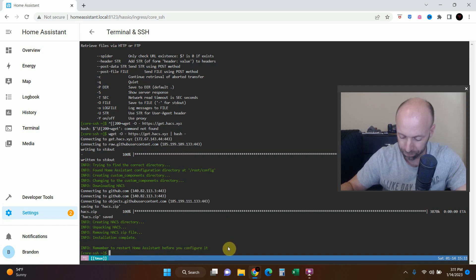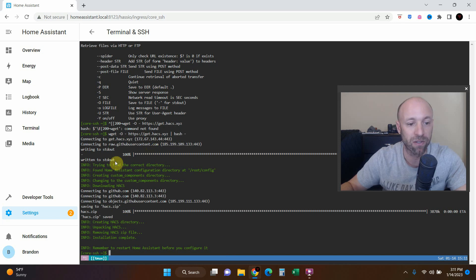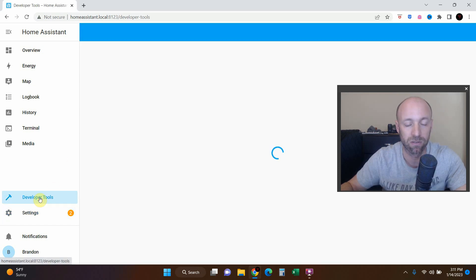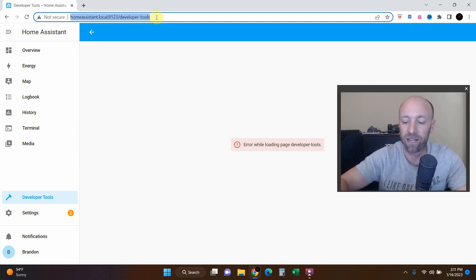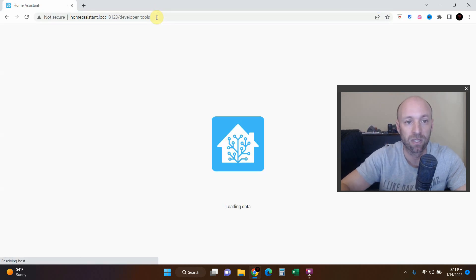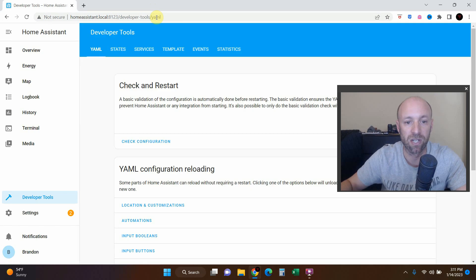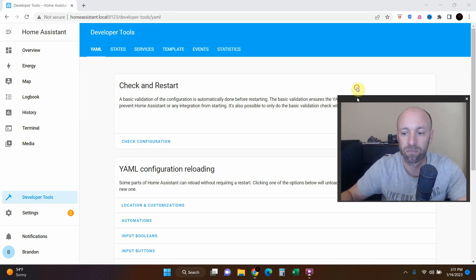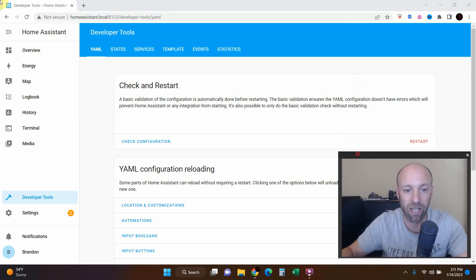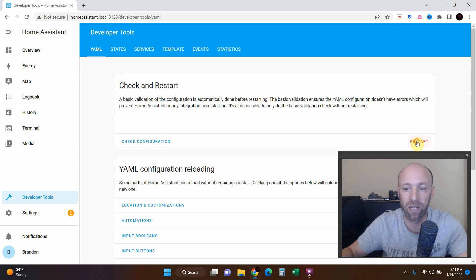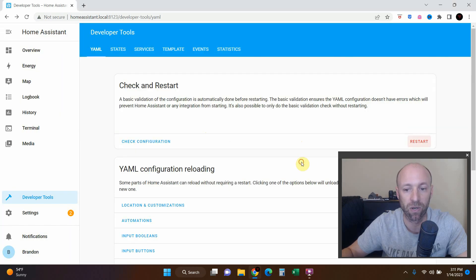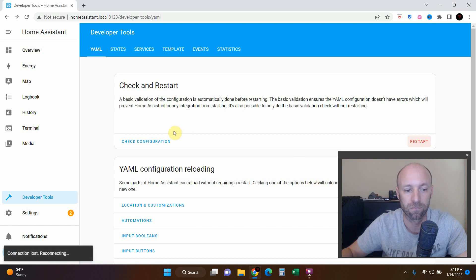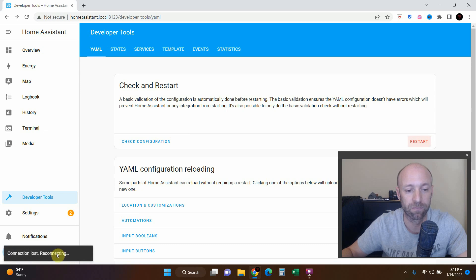So to do that you go to developer tools. I think my Raspberry Pi is slow so you can just press enter again and check. Restart. So we can go ahead and restart. Restarting Home Assistant will stop all other dashboards and scripts. Go ahead and restart. Okay, we're reconnecting now. We'll cut back when we're connected.